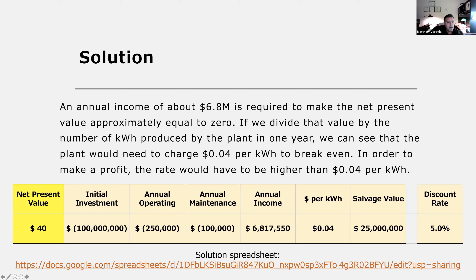If you click on the provided link, you'll find the spreadsheet showing the solution. The link is also included on the Canvas page so you can check your answers and see how the solution was completed in Excel.